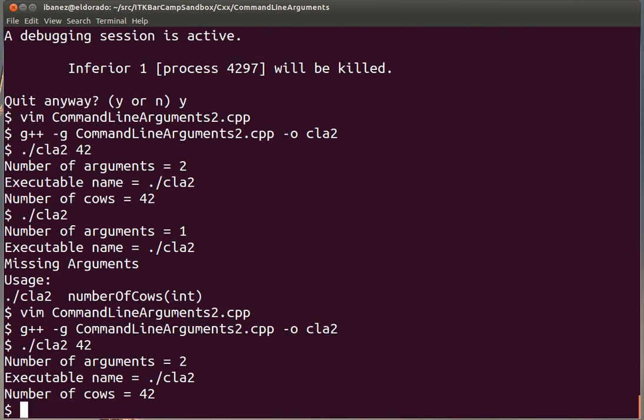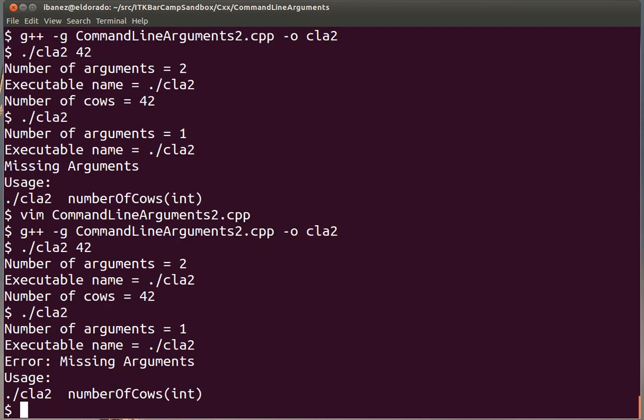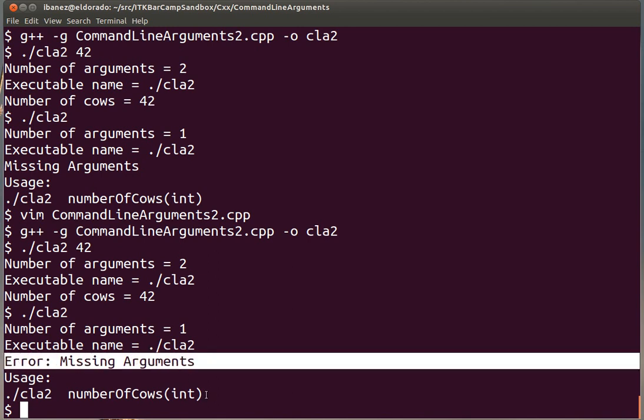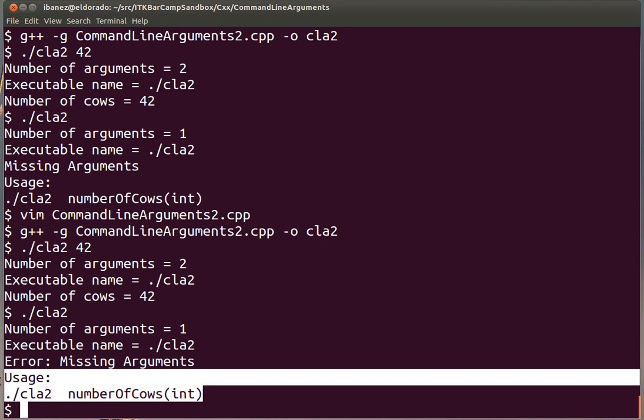When we call it with the correct number of arguments, we get the standard messages that we expect from the program. If you forget to provide the correct number of arguments, we get the friendly message that indicates that there is a problem, and how you can go around using the program in the correct way.